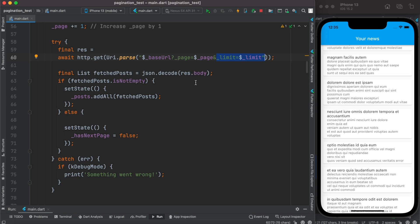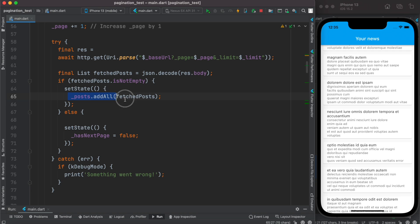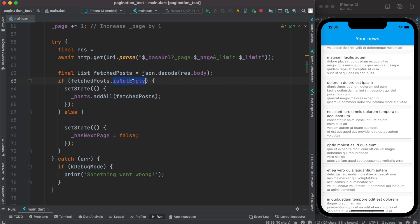After getting data from the server, we decode it. If the response list is not empty, we use addAll to append the new data on top of our existing list. If the response is empty, we set hasNextPage to false, indicating there is no more data to load.